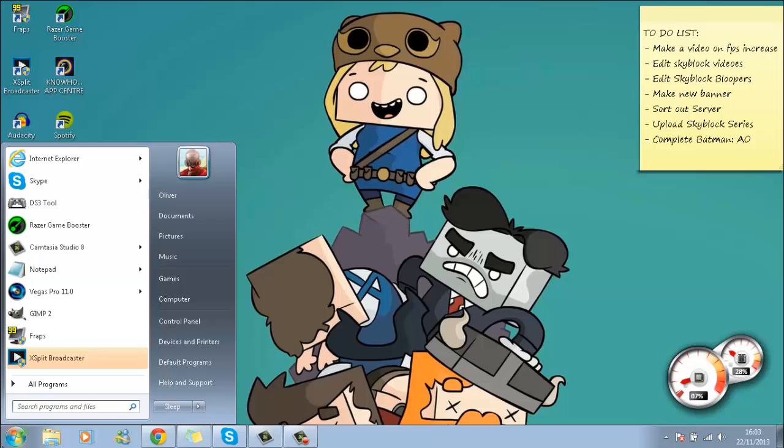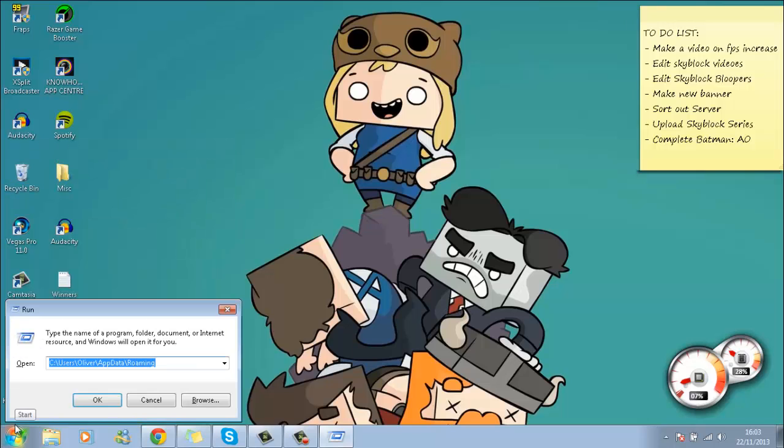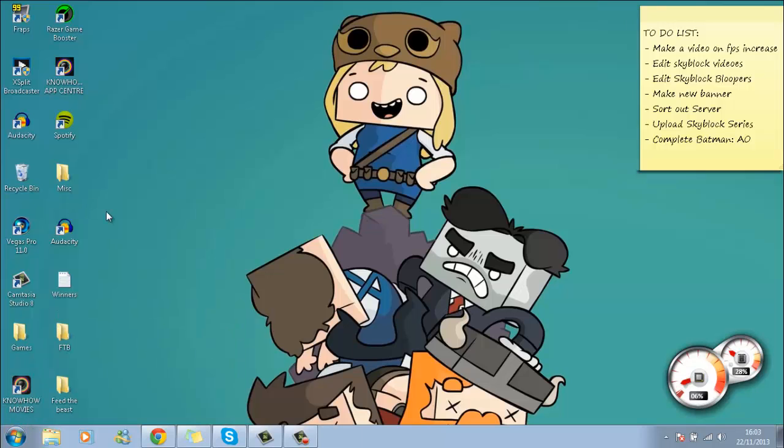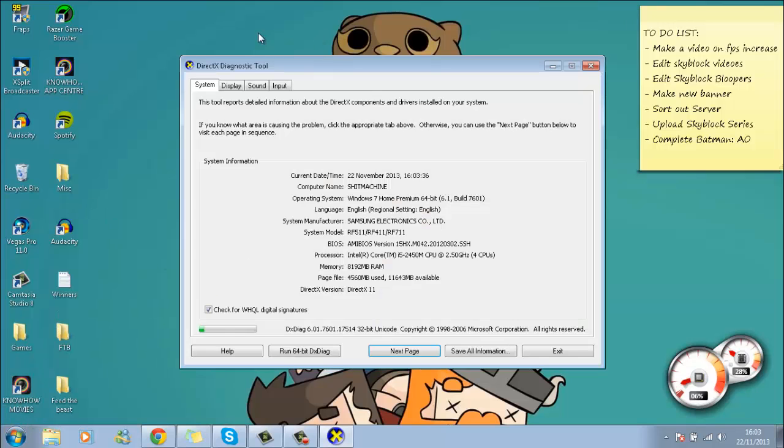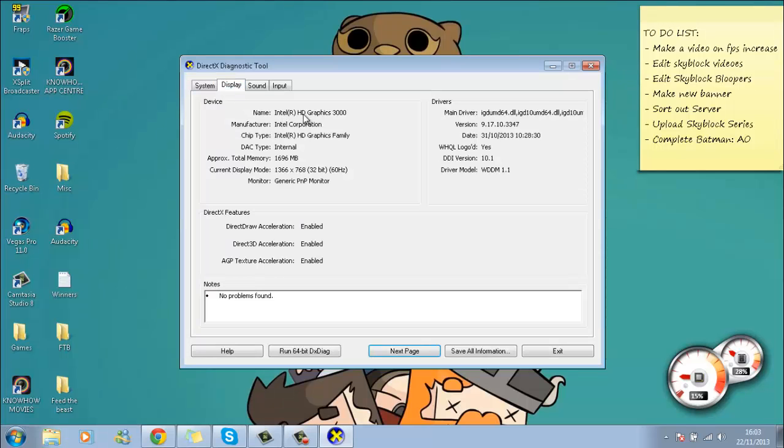All you do is get the Run program up and put in DXDIAG. It will bring up the DirectX Diagnostic Tool, and then you go to Display and it will tell you what type of graphics card you are running. So there you go, that's the graphics type you're running.